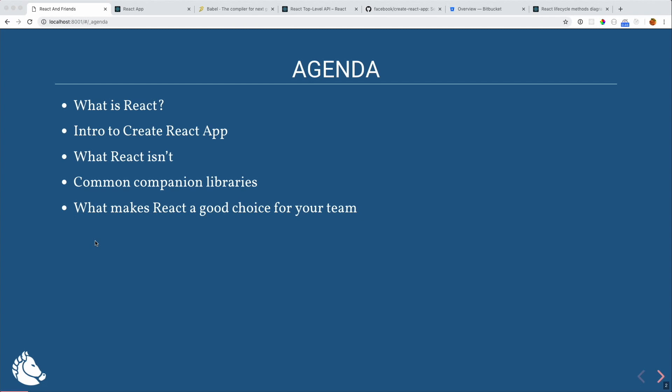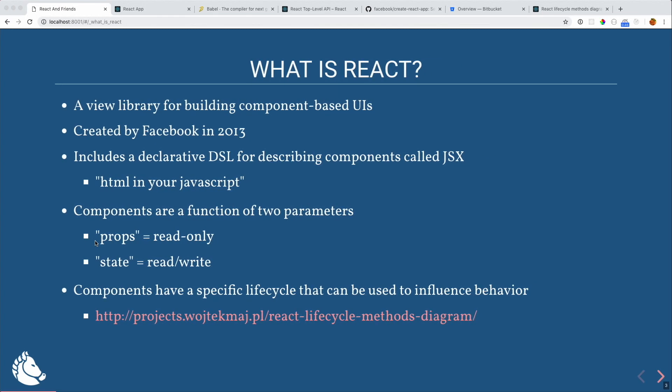So what is React? For those from the old model-view-controller days, React is thought of as just the view — it is only a view library for building component-based UIs, created back in 2013. It also includes a declarative DSL for describing components called JSX.